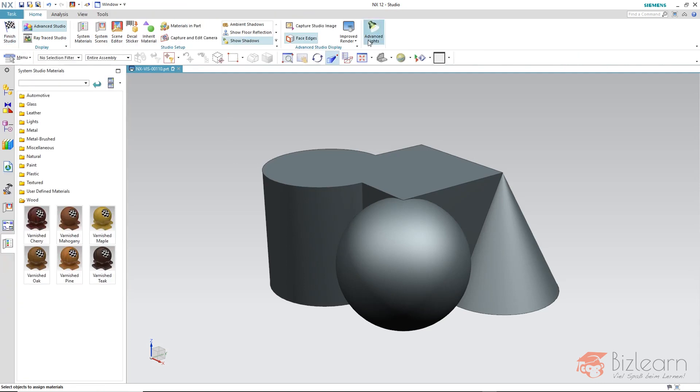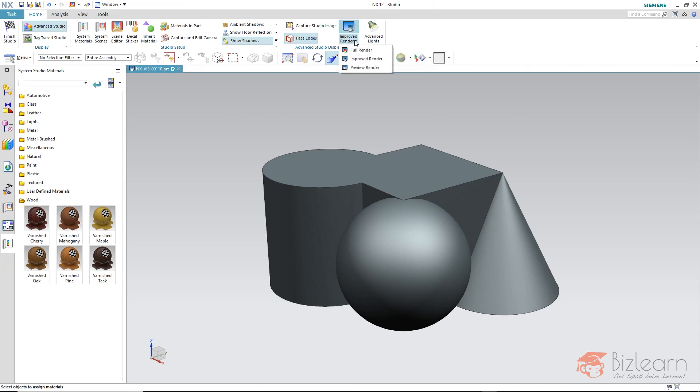Now you can already see the Preview, Improved Render, or Full Render, but display quality settings at this time don't make sense because we haven't defined any settings yet.